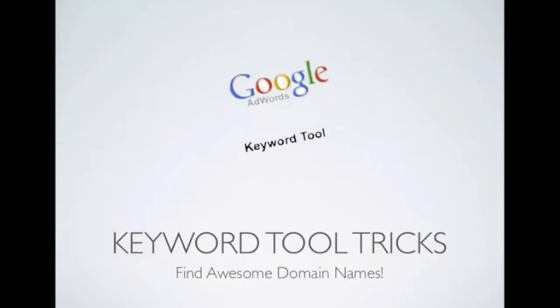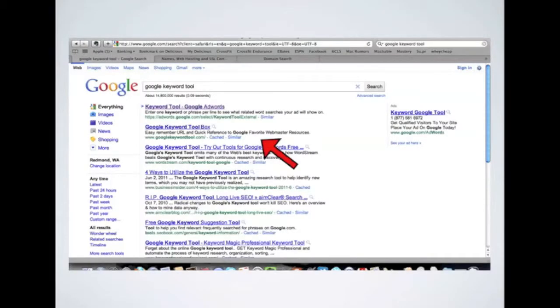Hi, this is Joe with Power Up Social Media. In this video, I'm going to show you how you can use the Google Keyword Tool to find some awesome domain names. This trick is amazing. It's completely changed the way that we find our domain names. And as always, I encourage you to follow along in the browser beside the video here.